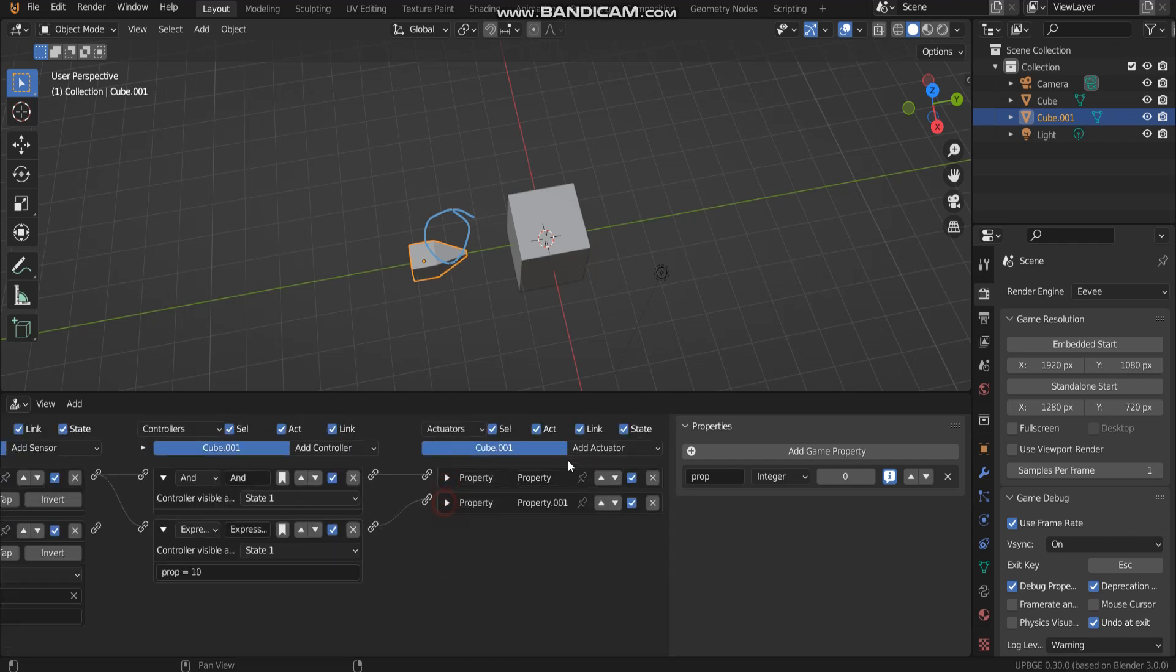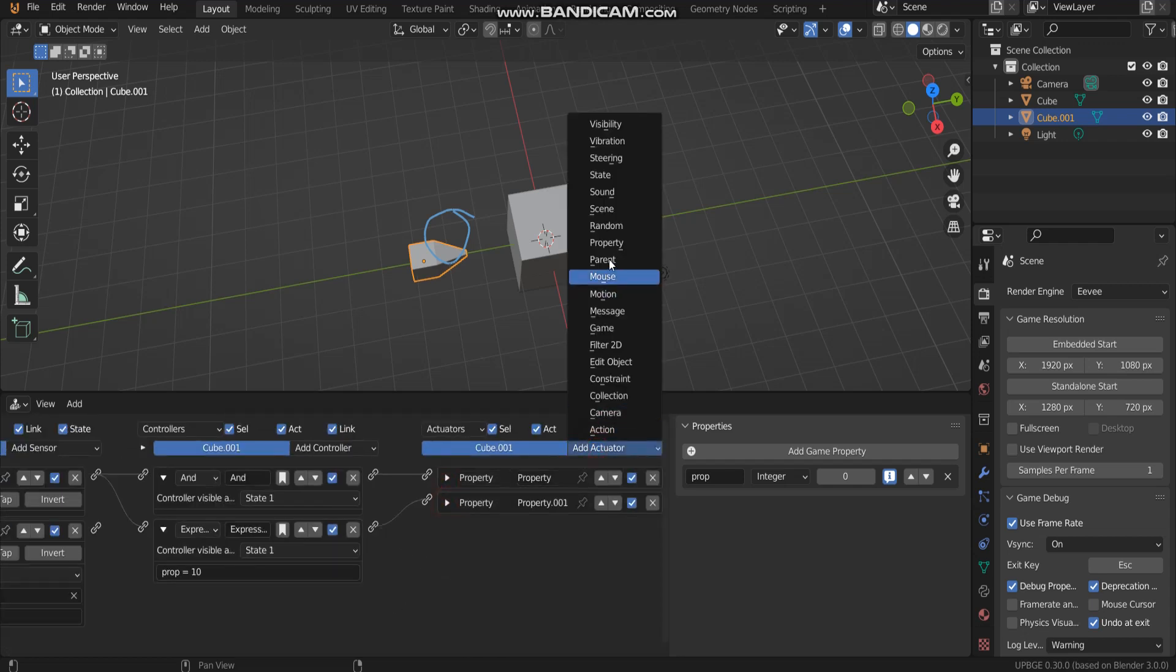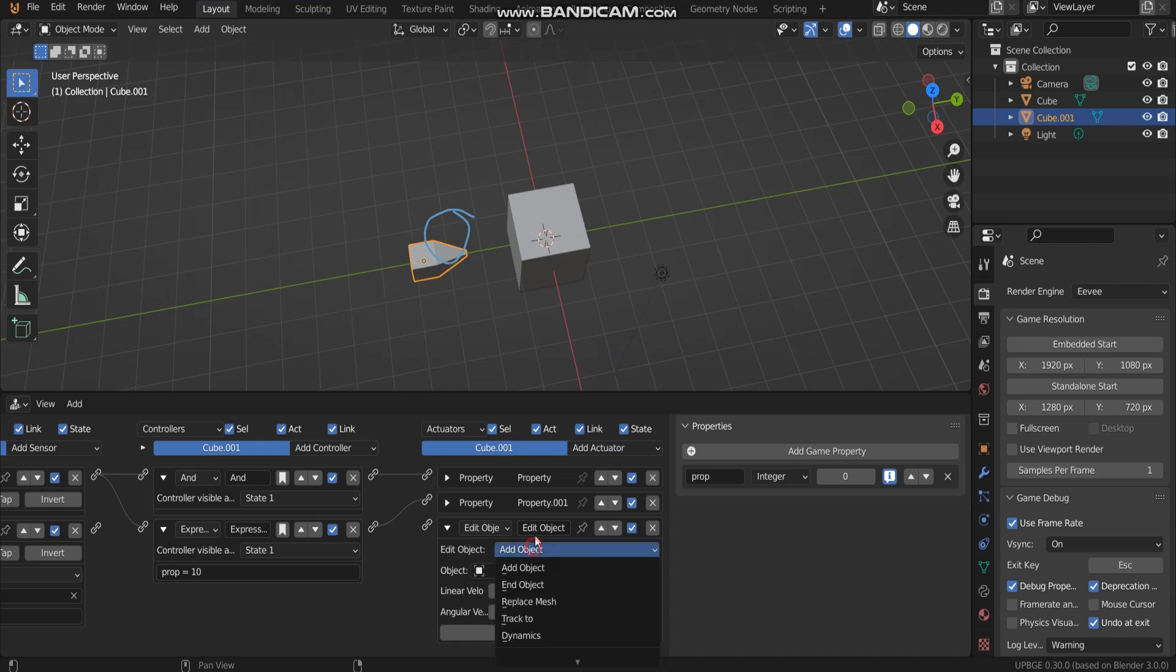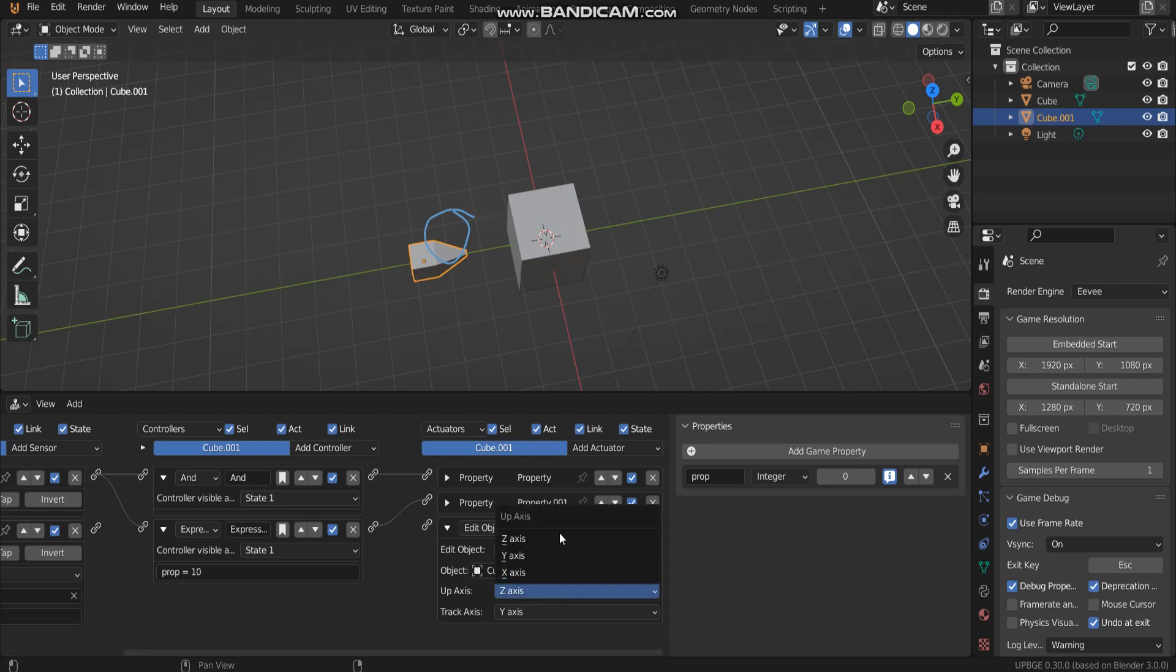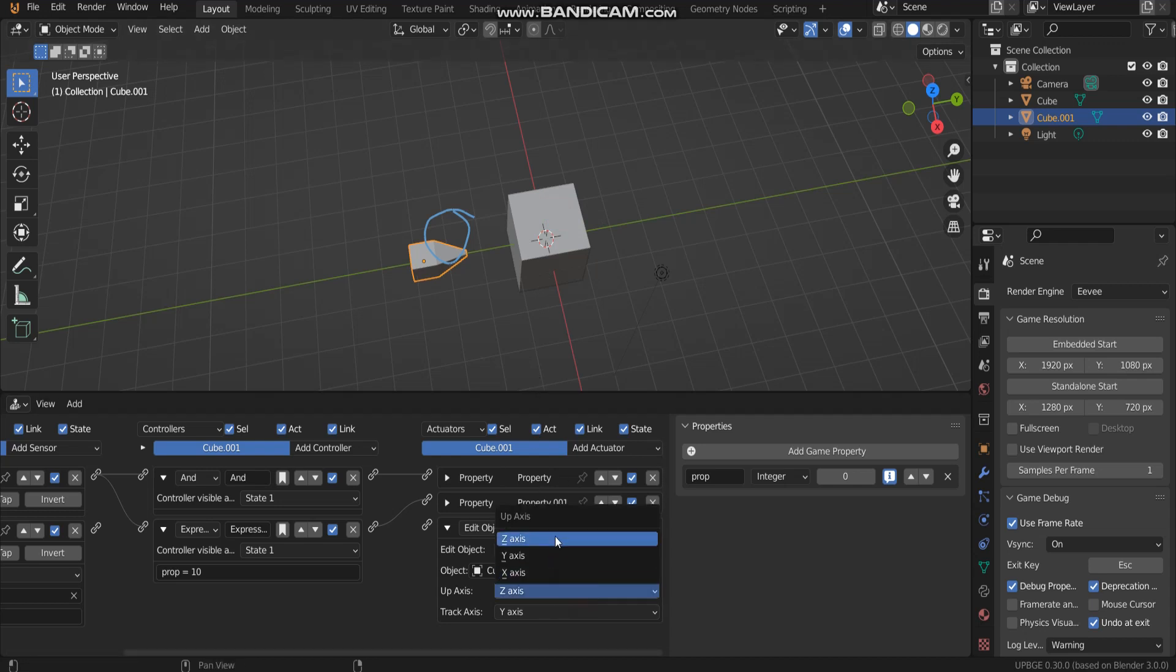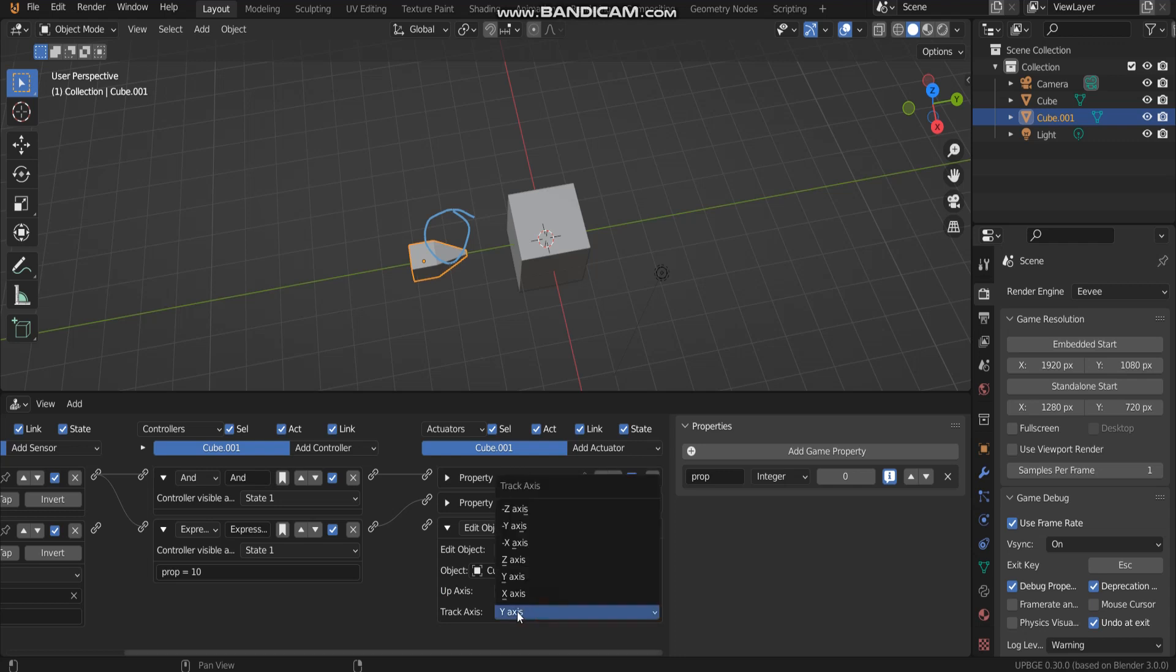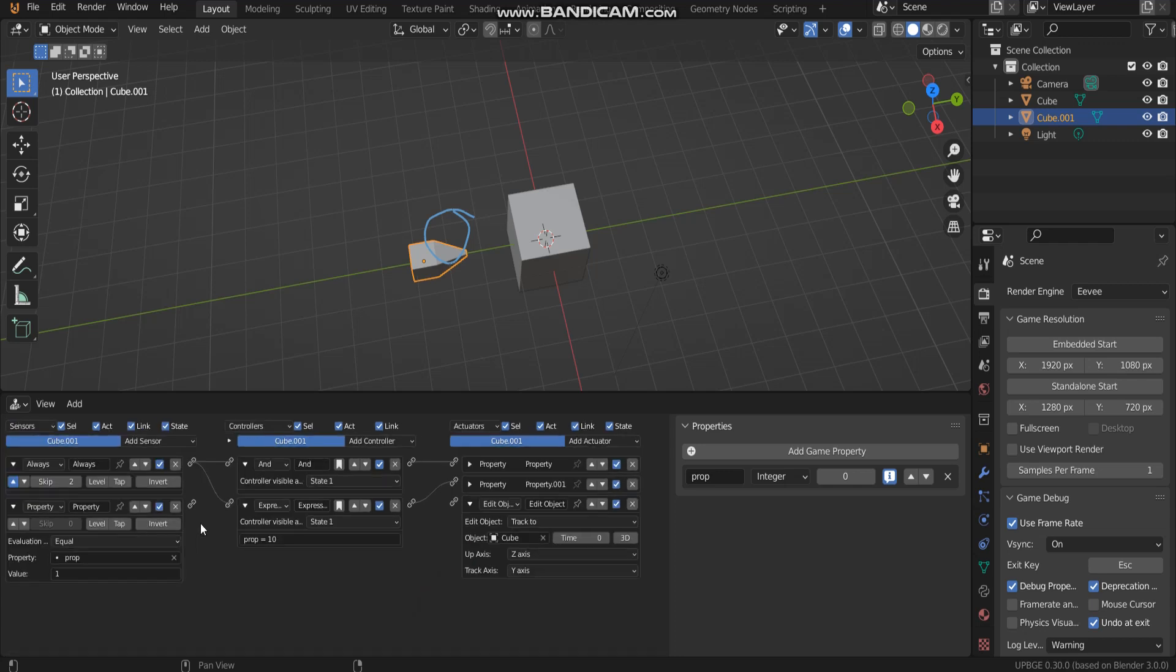I got to add track to object cube. Up axis. I use Z axis and Y axis. Connect this.